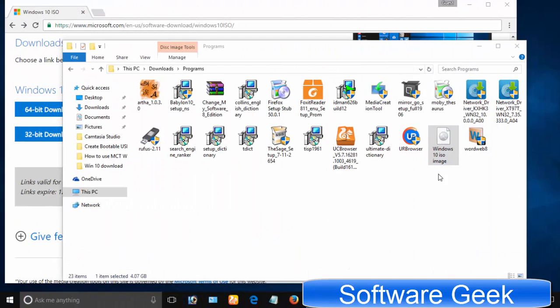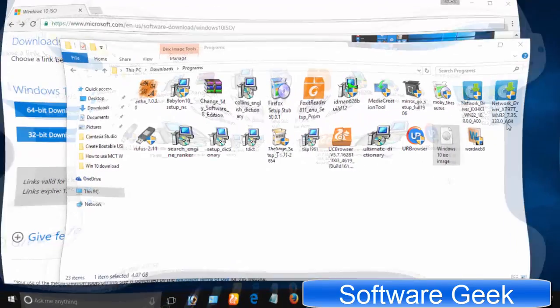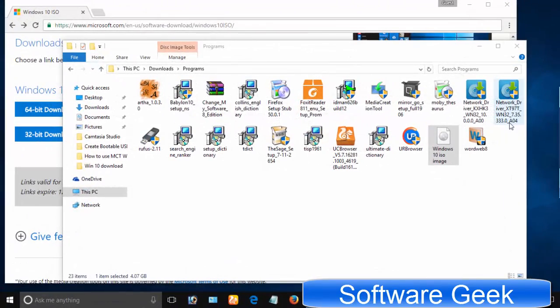Congratulations! Download is now complete. Now you're all set to create a bootable USB or burn the Windows ISO image to a bootable DVD. This video is becoming lengthy, which is why I have split this video into 3 parts.